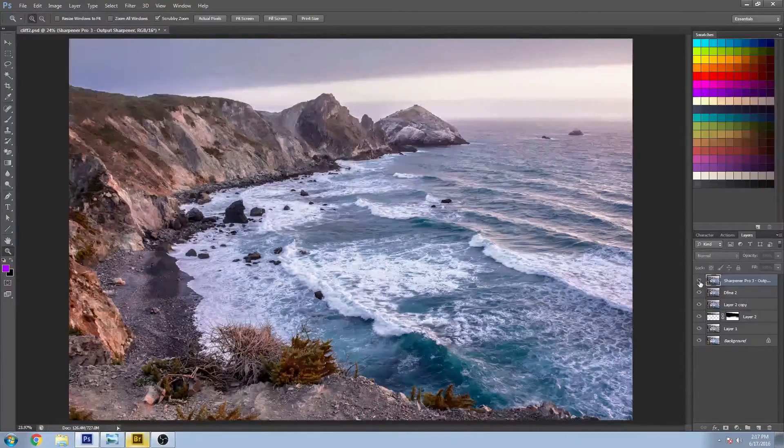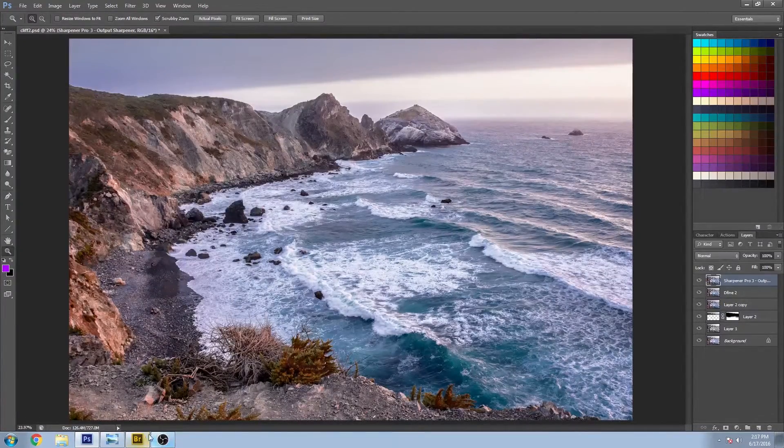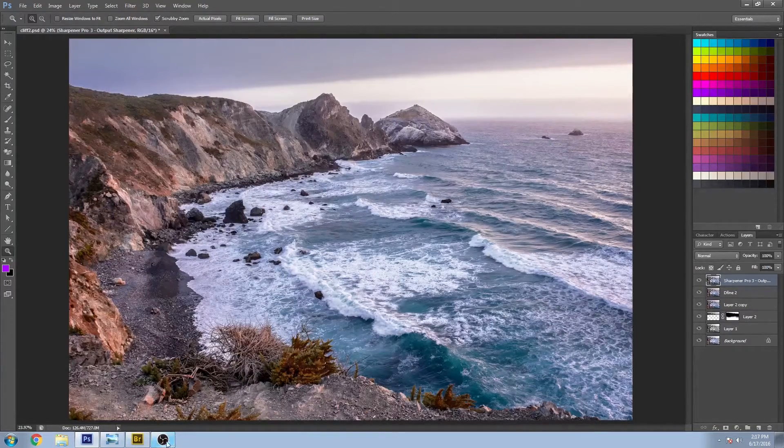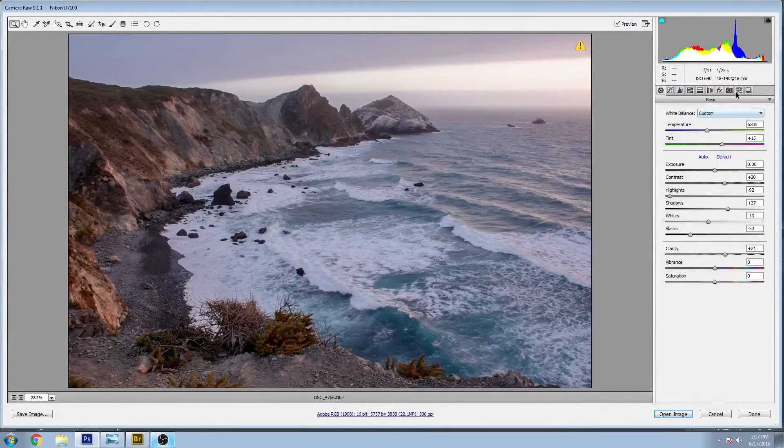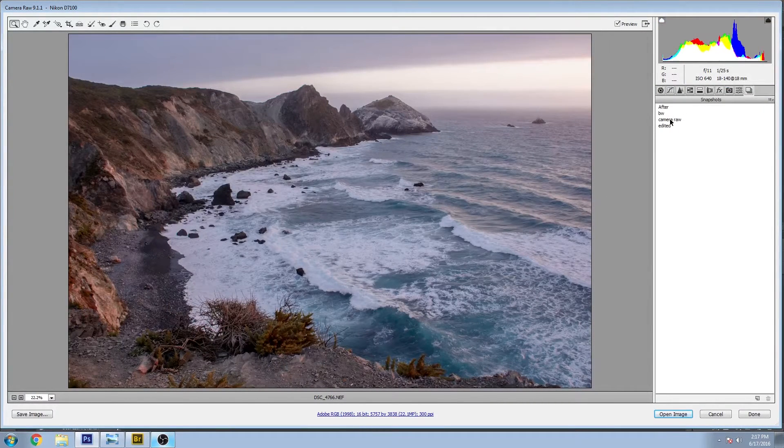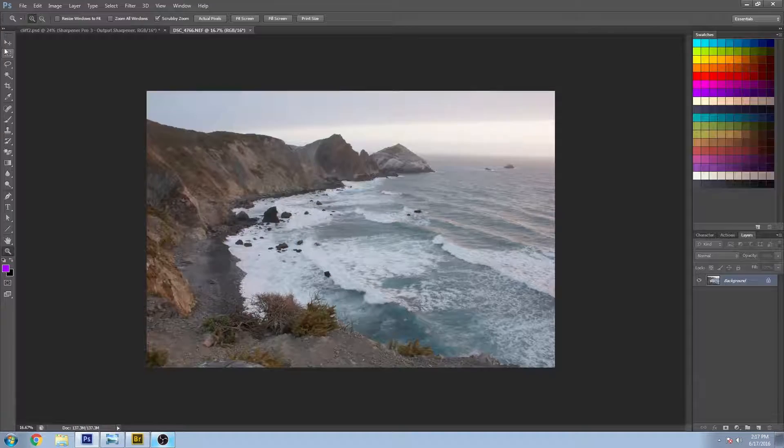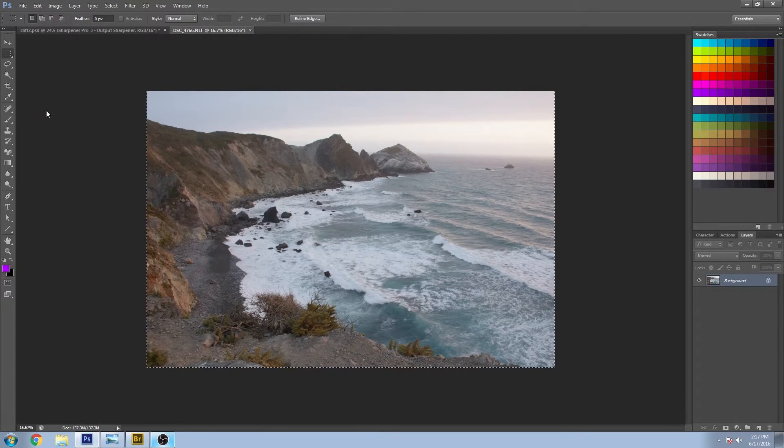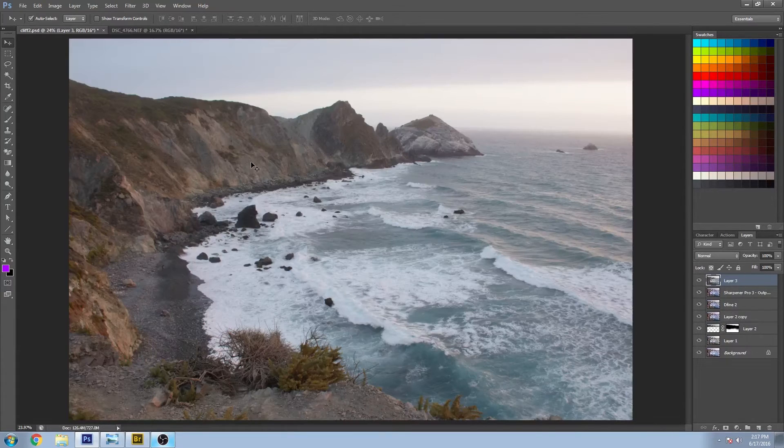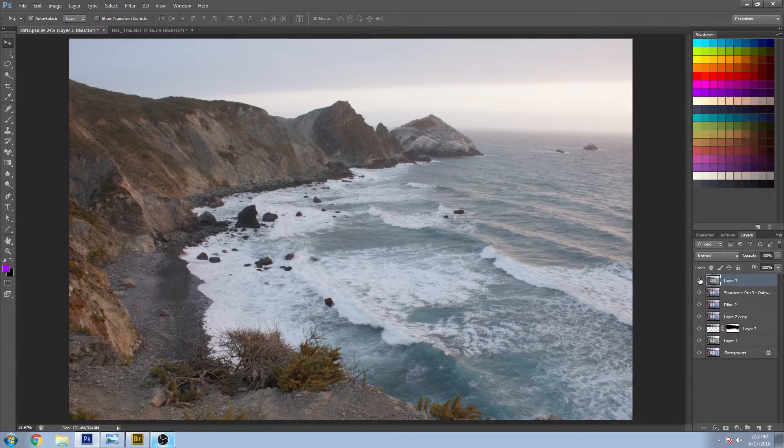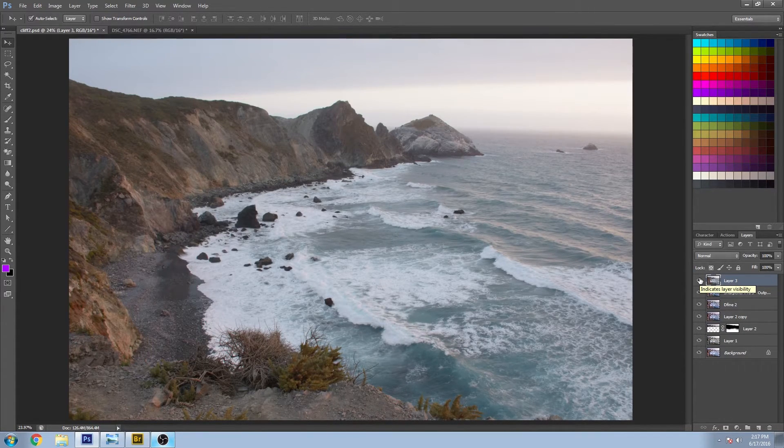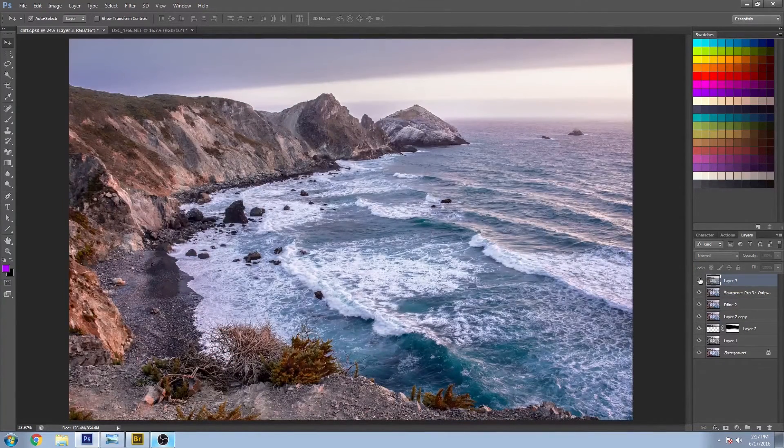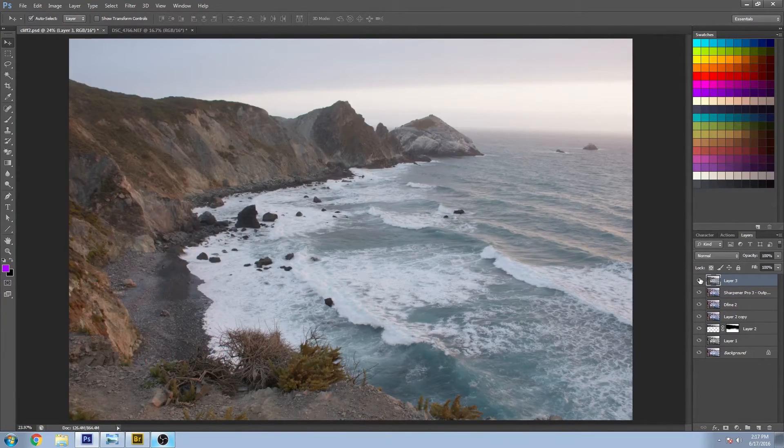So that's the final step. Just to show a big before and after, I'm going to go back into camera raw, grab the original camera raw, paste it in on the top. Here's the before, here's the after. Before and after.